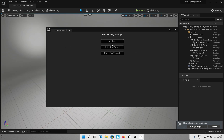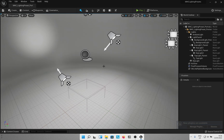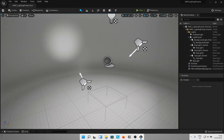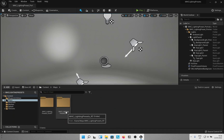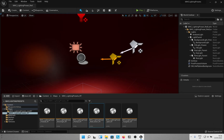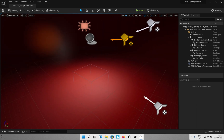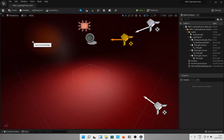Now you can bring in a metahuman or any other model you need lighted. In case you want to change the lighting, you can open the various levels provided in the maps folder. Bridge in UE5 is integrated and opens up from the menu here.